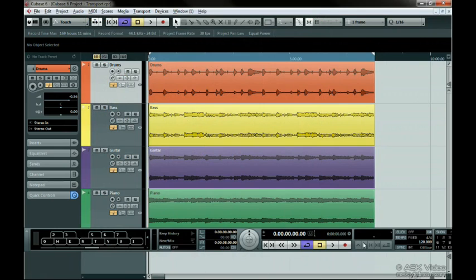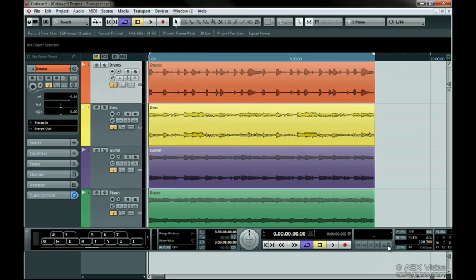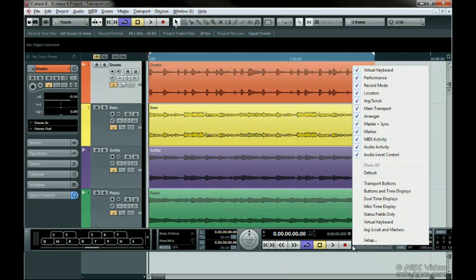These controls are for the arranger features in Cubase. This will be discussed in a later chapter. If your transport bar doesn't look like this, make sure you see the section on Customizing. You can, however, right-click on the transport to customize its appearance. For now, we can choose Default.